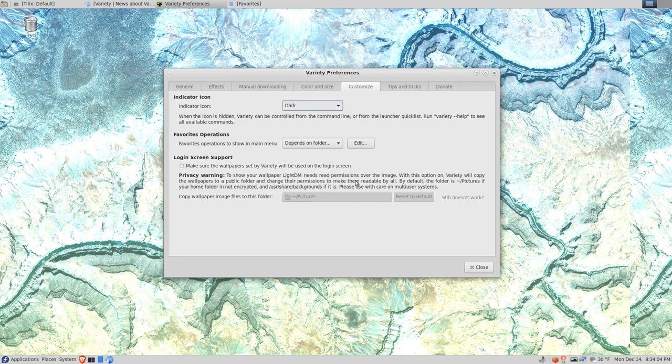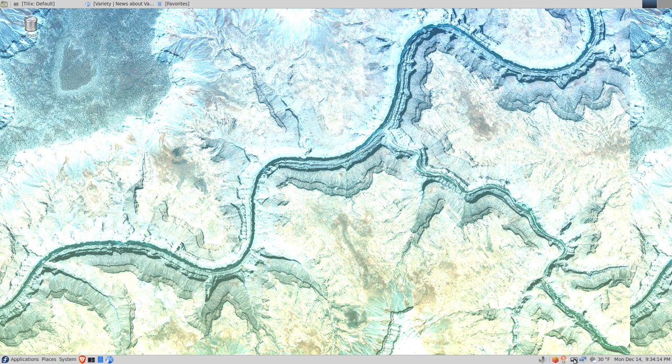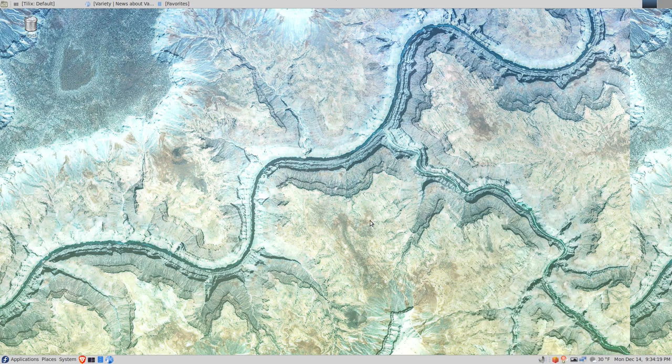Click close. Now I don't like this particular image on the background, so I'm going to right-click on the Variety icon and click next.